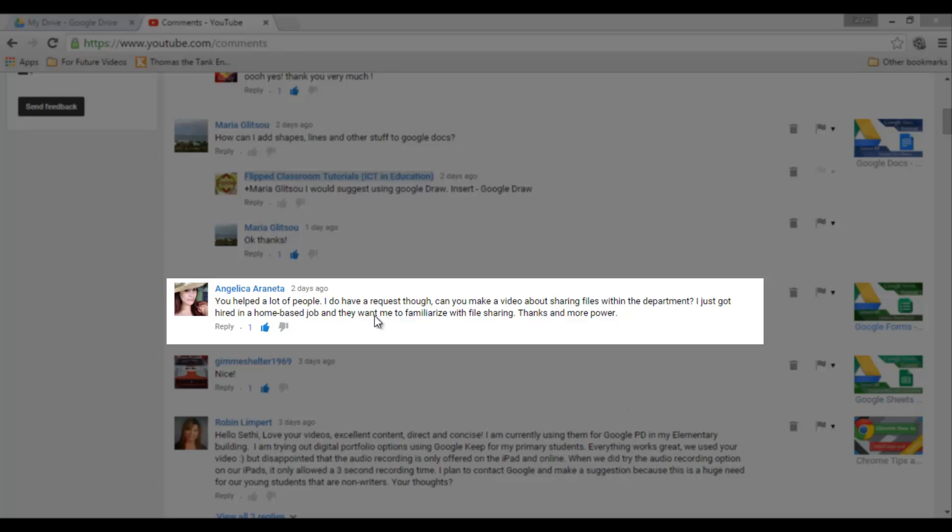Hi, I do have a request though. Can you make a video about sharing files within the department?